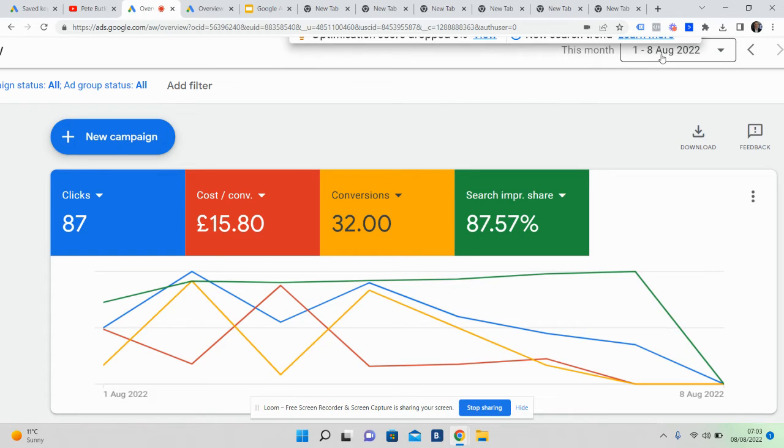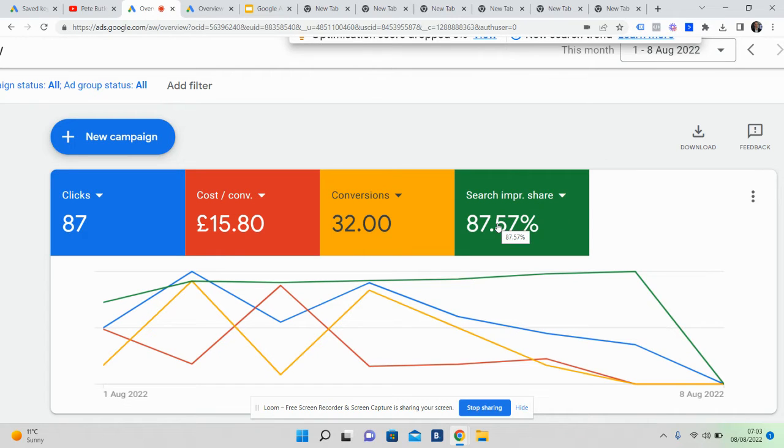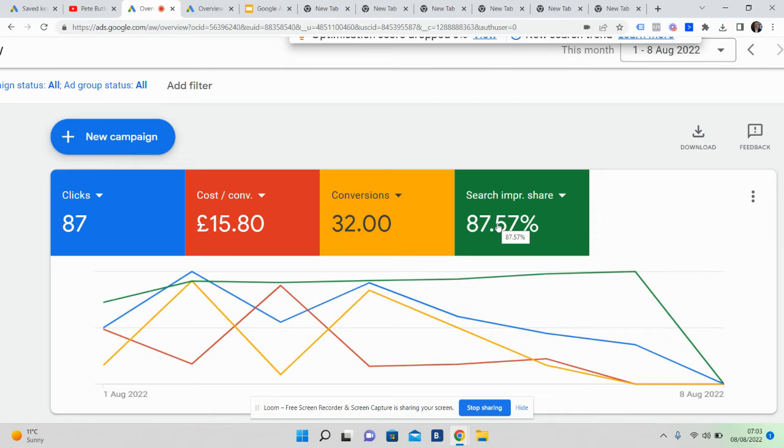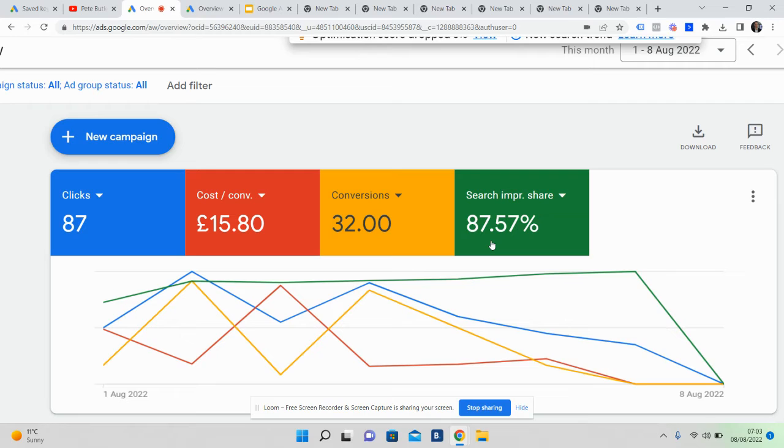We've got a search impression share. Now, search impression share is a very important metric. It's basically the market share that you dominate or you're in. So if you're running Google Ads and you're questioning your agency, simply ask them: for our keywords, what's our market share? What's our search impression share report? If that's less than 50%, that's a concern.